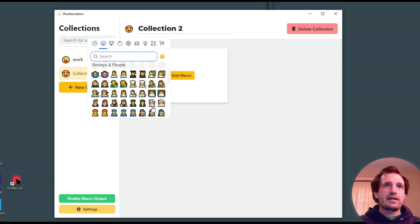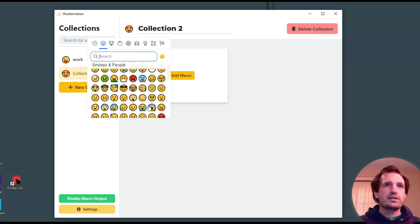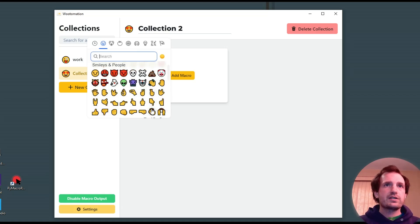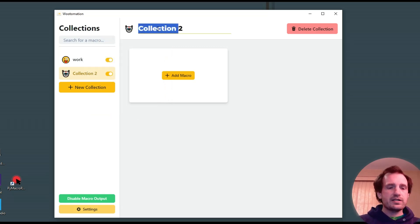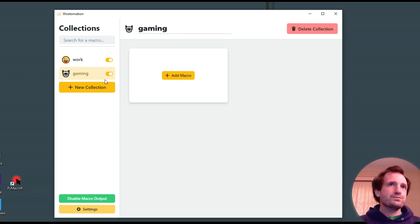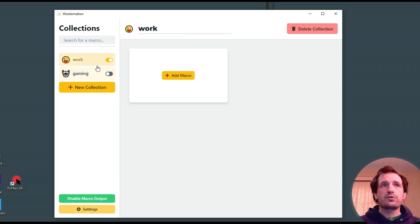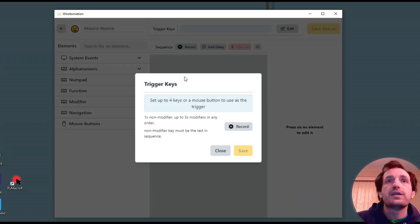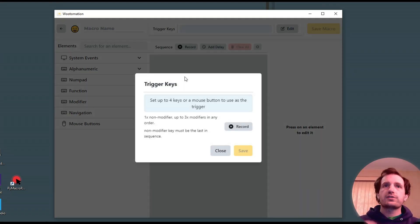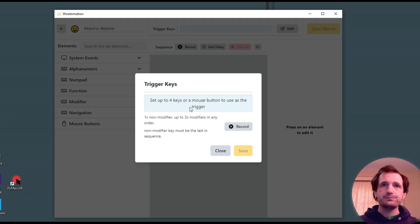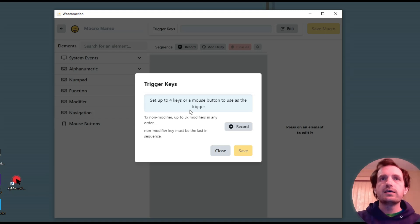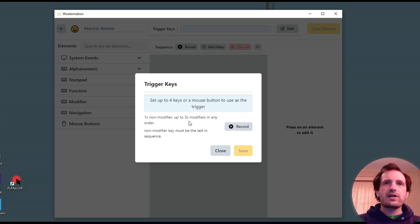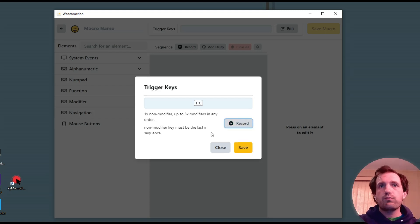But you just simply push collection to change the icon to whatever you want. So we could do like, I thought I saw a robot. There we go. So you could name it like gaming. And then you can turn that one off just if you only want this one to work. But we're going to click our first macro here.